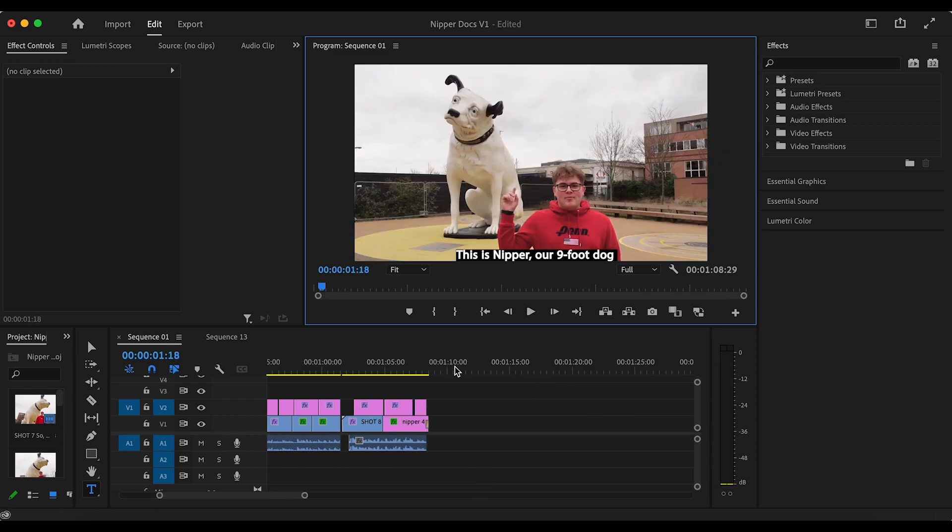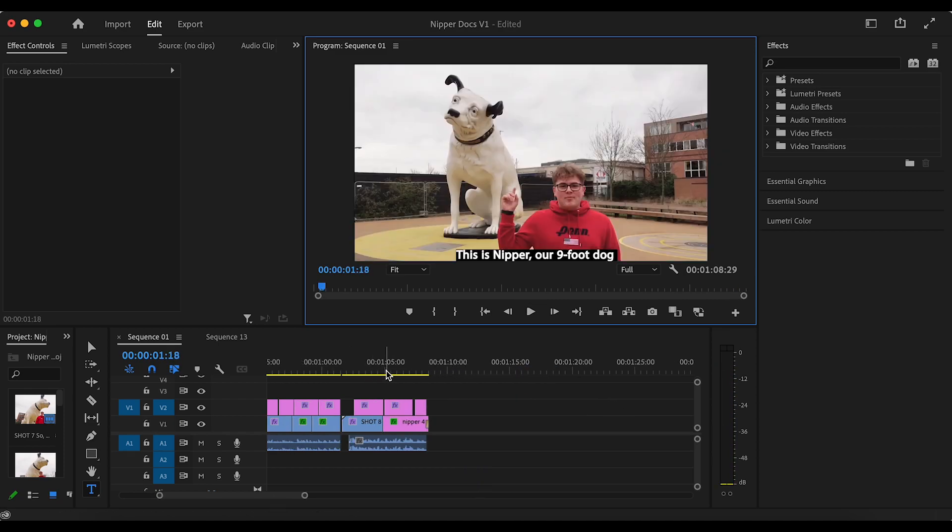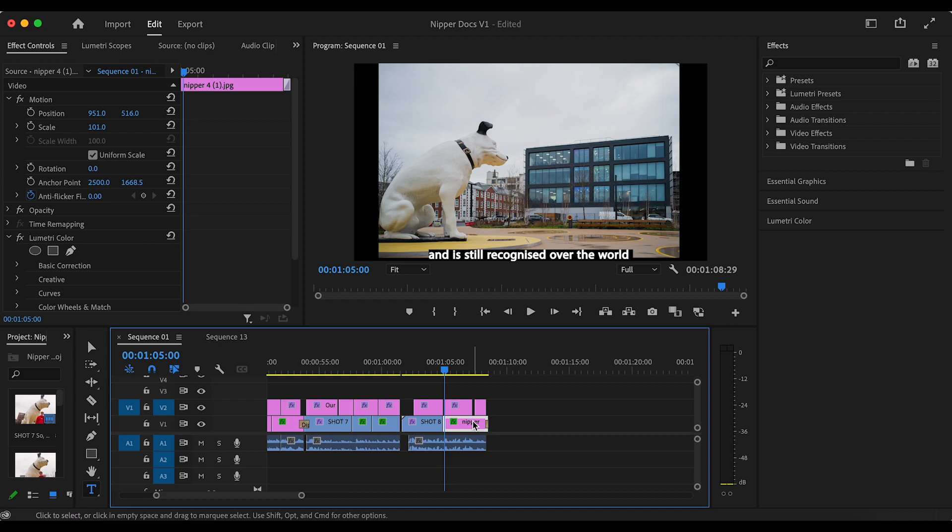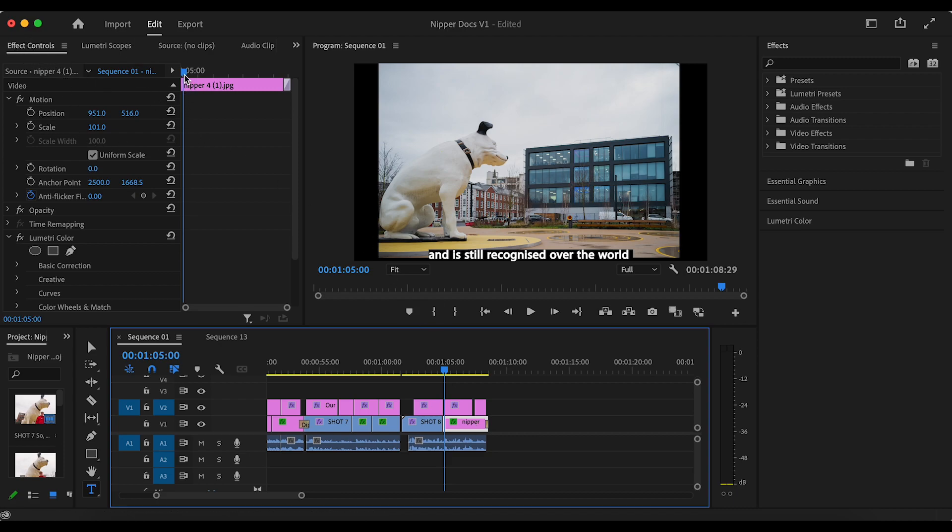The scale feature basically allows you to zoom in or out while under position there's two numbers. The first number would be for horizontal movement while the second number would be for vertical movement.